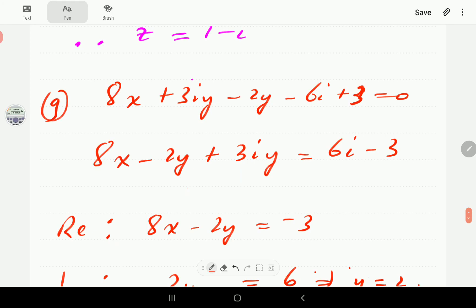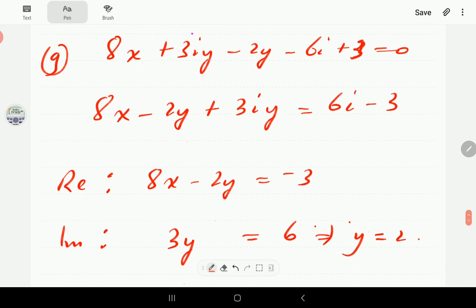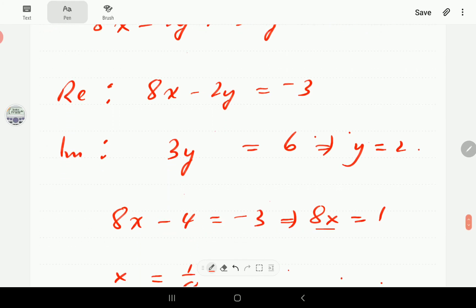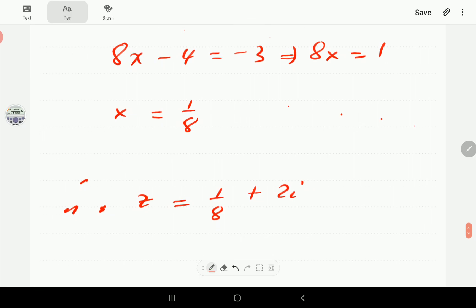For part (f), the imaginary part gives 5y equals negative 5, so y equals negative 1, and z equals 1 minus i. For part (g), the equation is already in terms of x and y. Taking constants to the right-hand side and collecting real parts gives 8x minus 2y equals negative 3. The imaginary part gives 3y equals 6, so y equals 2. Substituting back gives x equals 1 over 8, so z equals 1 over 8 plus 2i.